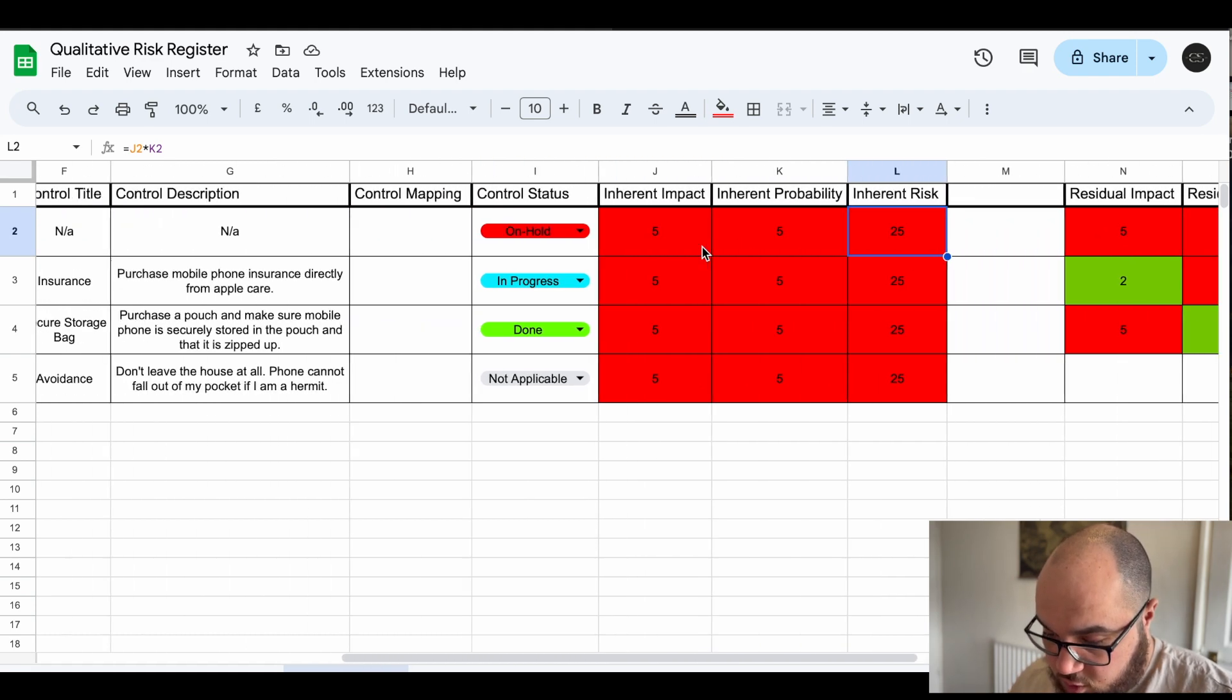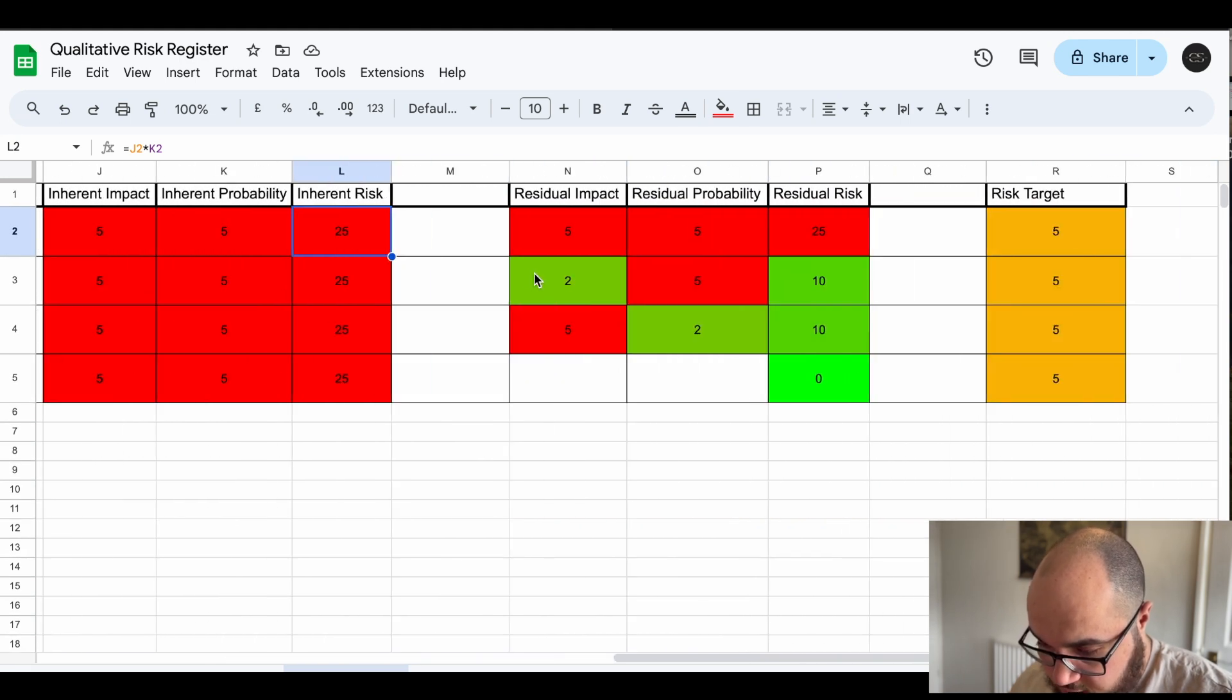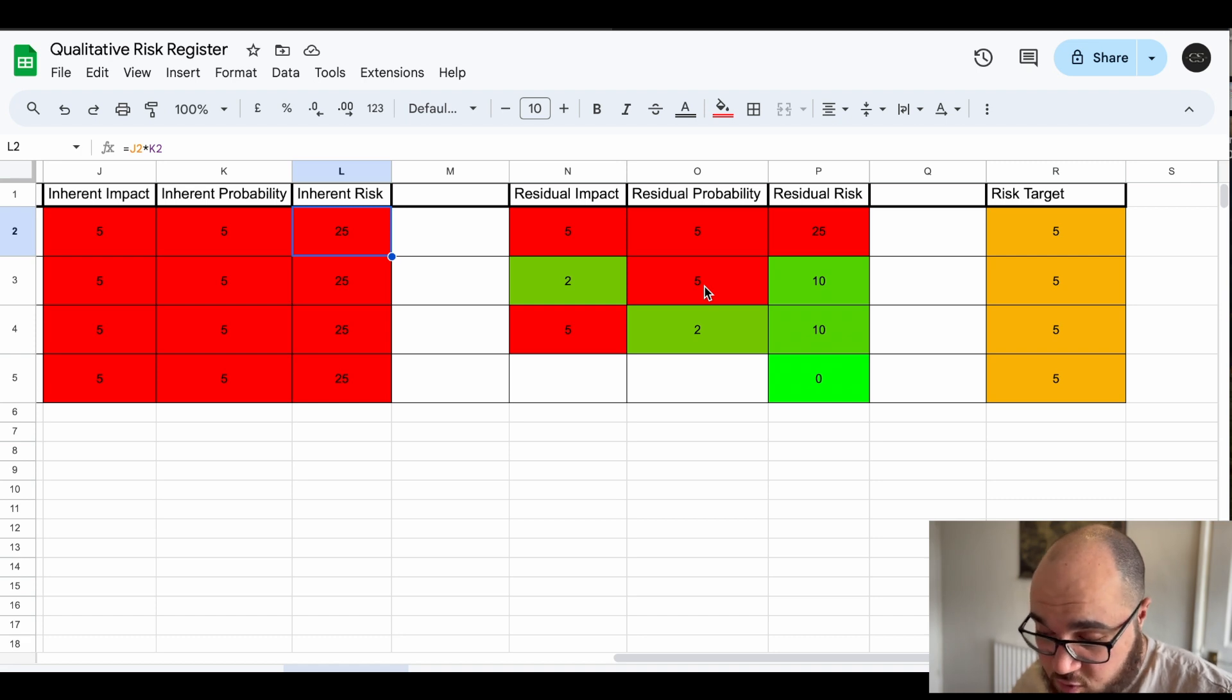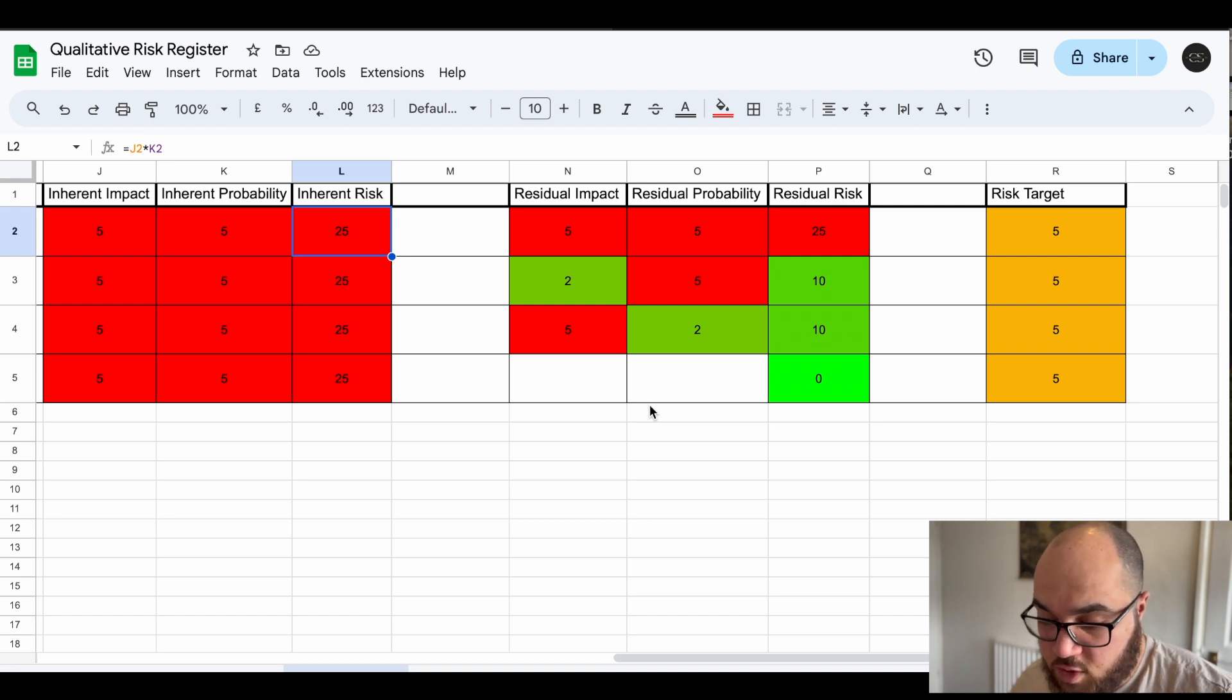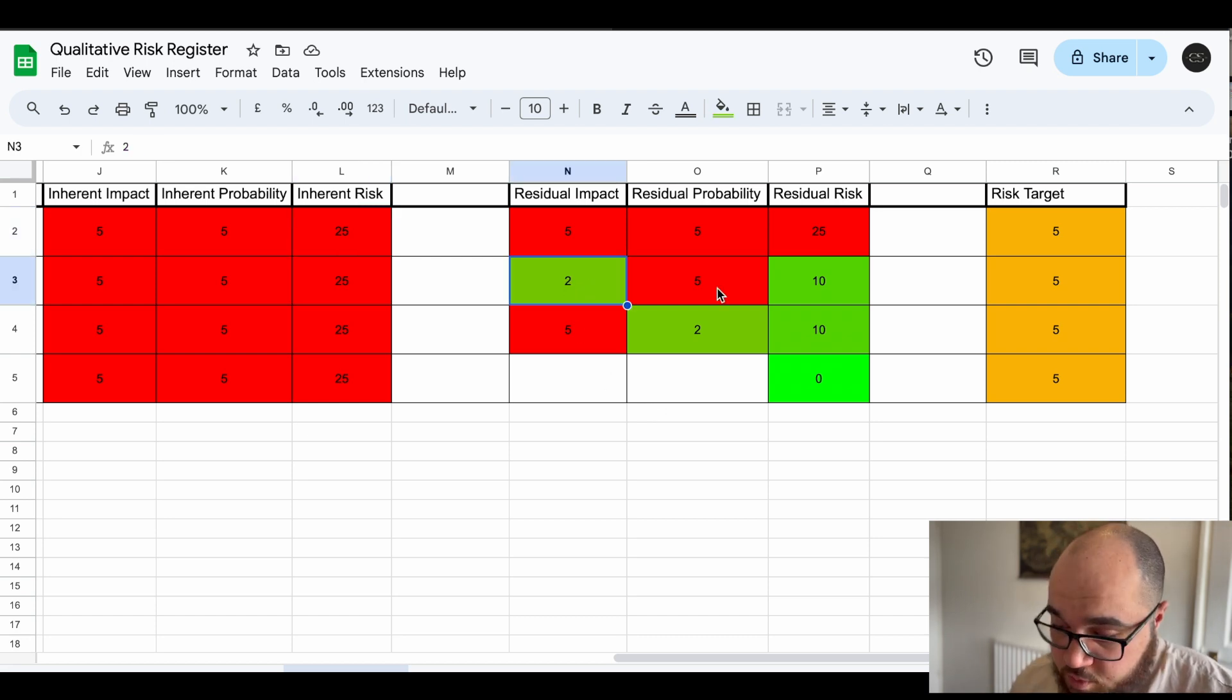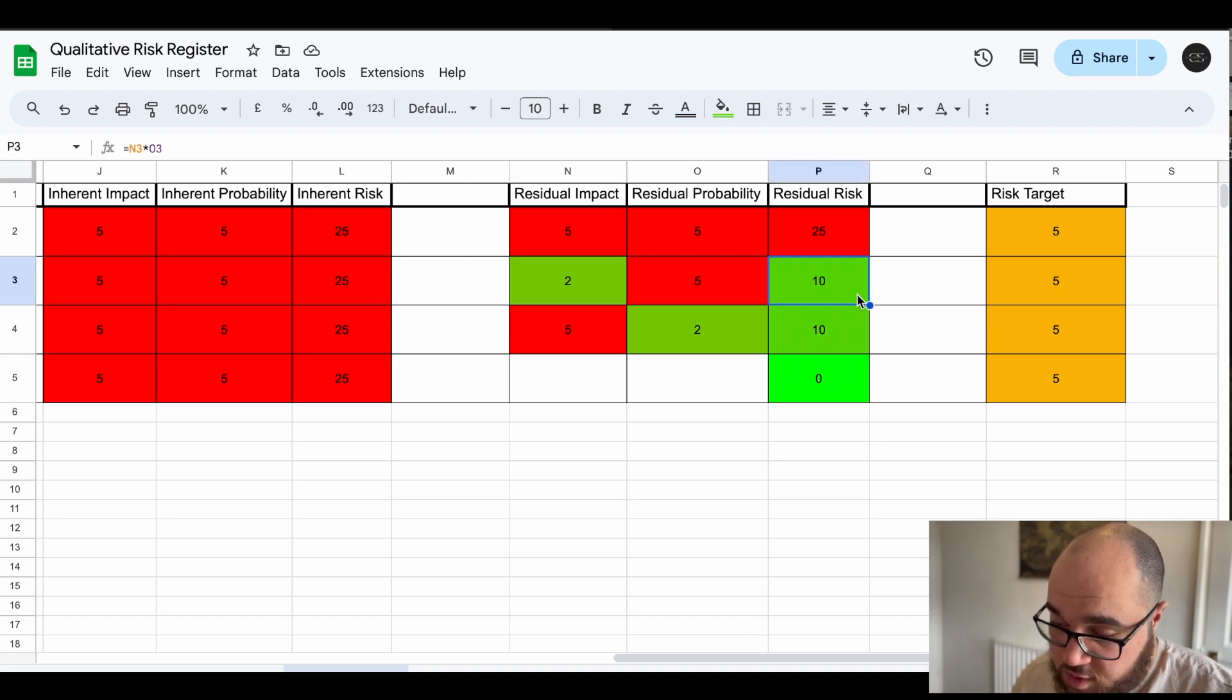Now the residual is what I'm left with after I've done something about it. So if I've bought mobile phone insurance, okay, now it doesn't decrease the probability because my phone can still fall out my pocket as often as it does. I haven't actually done anything to decrease the chances of it falling out my pocket. However what I have done is actually reduce the impact. So when it does fall out my pocket I don't have to pay a thousand pounds for a new phone, someone else will just pay for it. So the impact has been reduced but there is still some impact because my reputation is still at stake because people might be angry at me for losing pictures that were only stored on my phone and not backed up to the cloud or whatever.